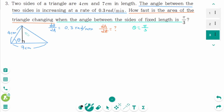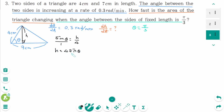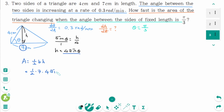The height of the triangle is found using sin θ equals h over 4, so cross-multiplying gives h equals 4 sin θ. The area equals one-half times base times height equals one-half times 7 times 4 sin θ, which simplifies to 14 sin θ.